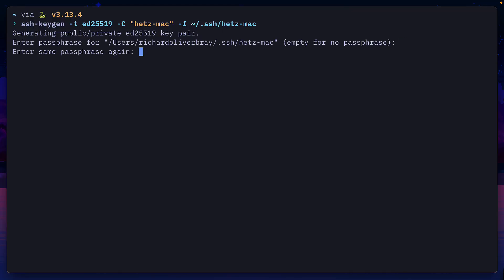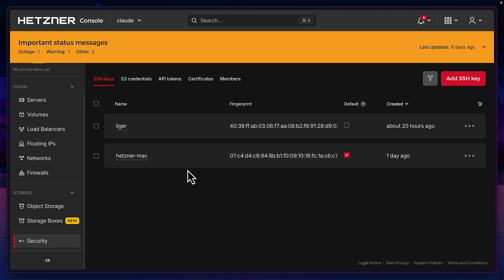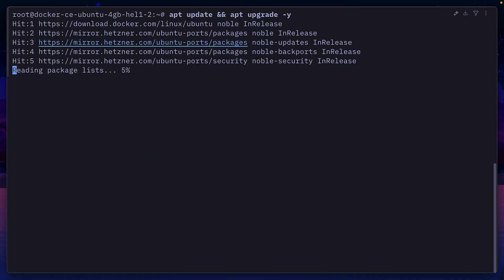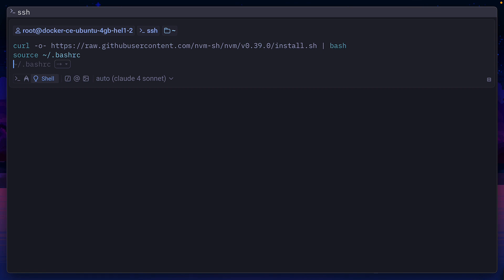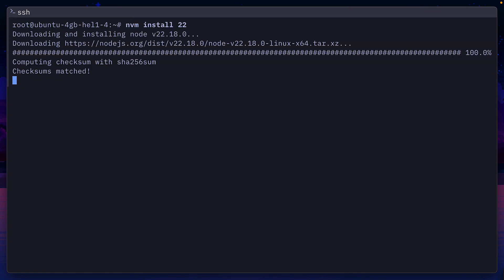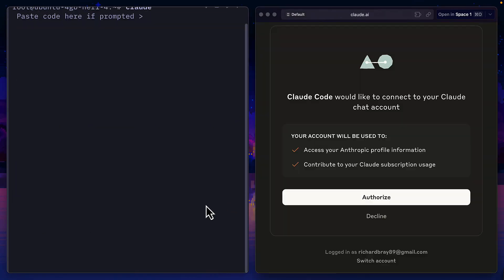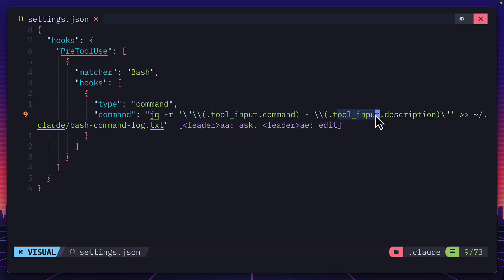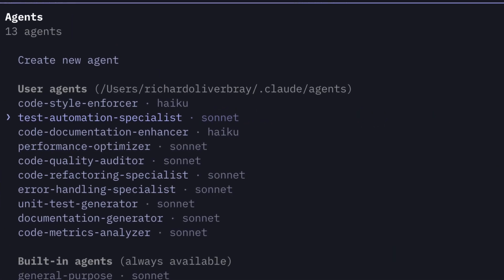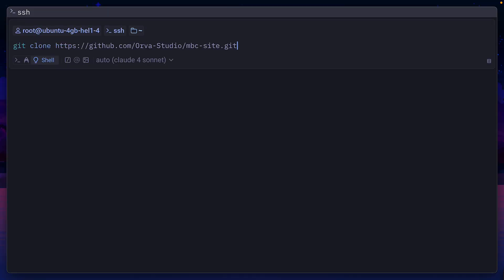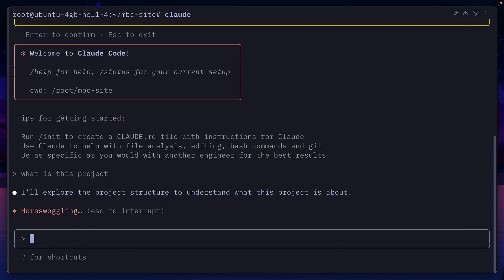Once you've created an SSH key locally, added it to Hetzner, and then created your server, connect to it, update the packages, and install Node with NVM, which is a bit more straightforward. Then install Claude Code and connect it to your Anthropic account. If you have any custom hooks or sub-agents you use regularly, make sure to bring them over at this stage because this is super fiddly to do on a phone. Let's also add a project from GitHub and double check that Claude Code is working.